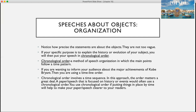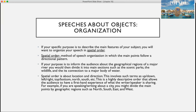Chronological order is a method of speech organization in which the main points follow a time pattern. For example, if you want to inform your audience about the major achievements of Kobe Bryant, you would use chronological order — a timeline order. This order involves a time sequence, and the order matters a great deal. A paper or speech focused on history or events would often use chronological order, which helps make your speech a lot more clear to your audience.